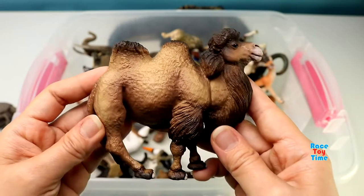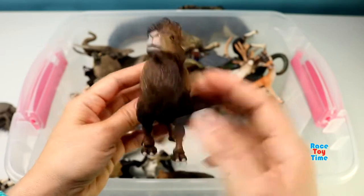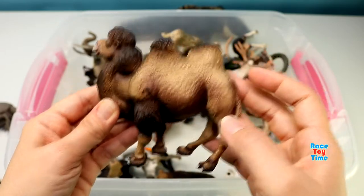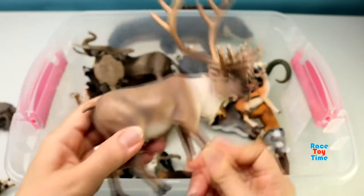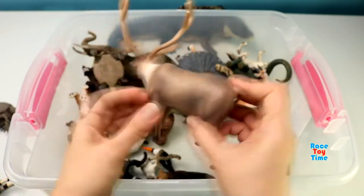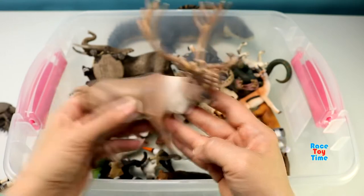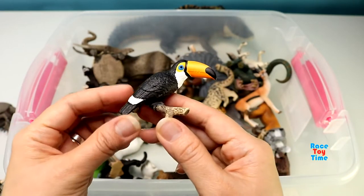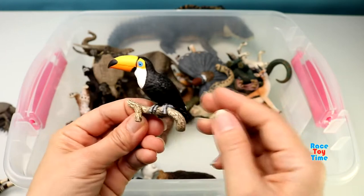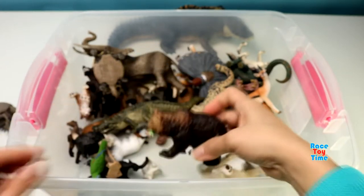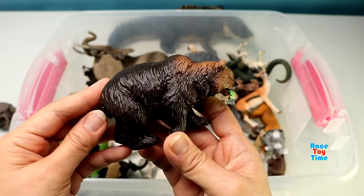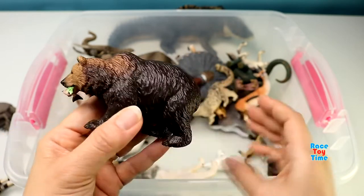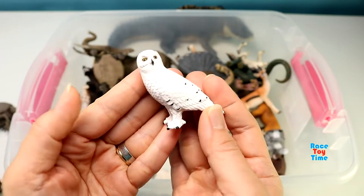Bactrian Camel. Here's a caribou. Here's a toucan. Here's a grizzly bear. Here's a snow owl.